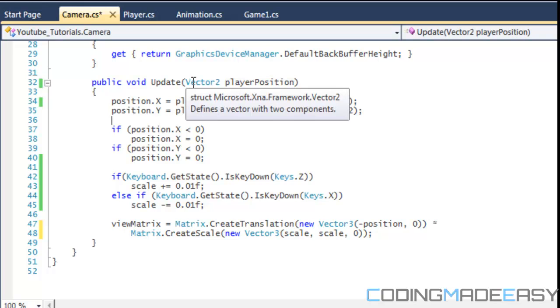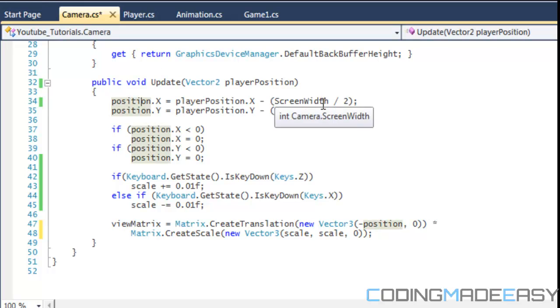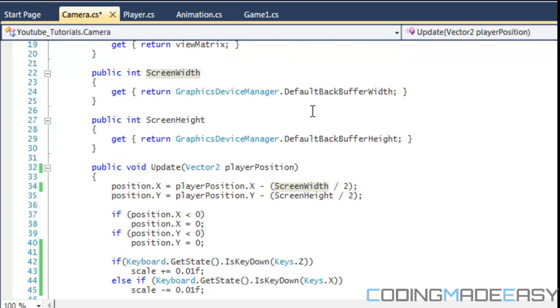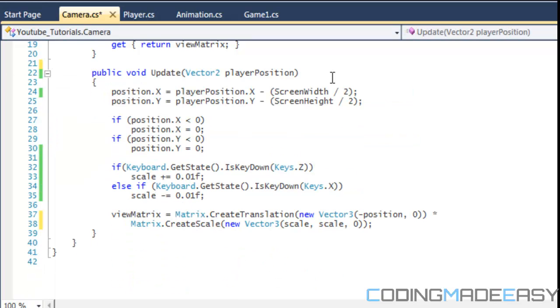So if we go to our camera class, we notice that in our update, we update our camera's position based on the screen width and the screen height. So now we don't need this anymore. We don't need the screen width and screen height.